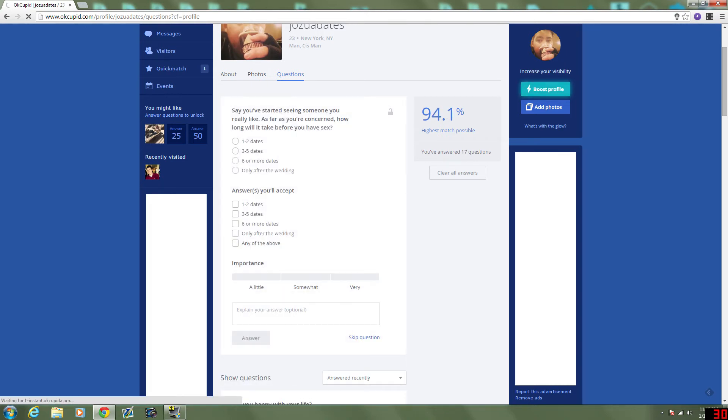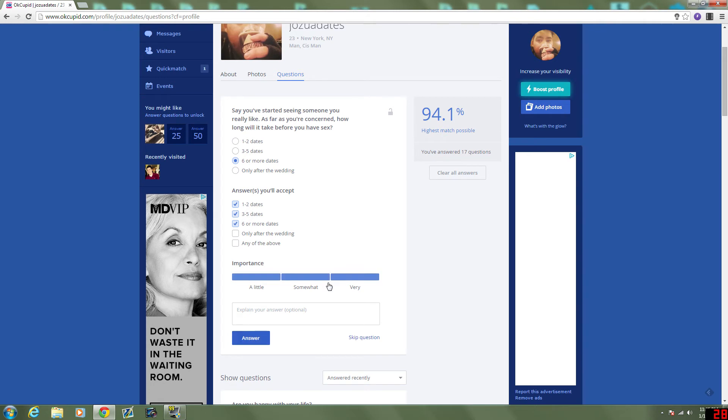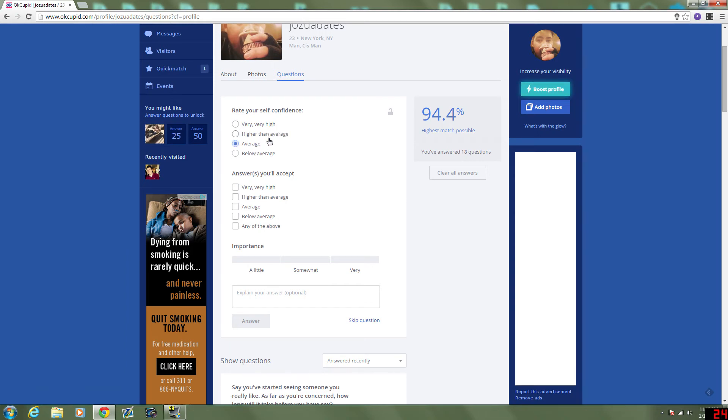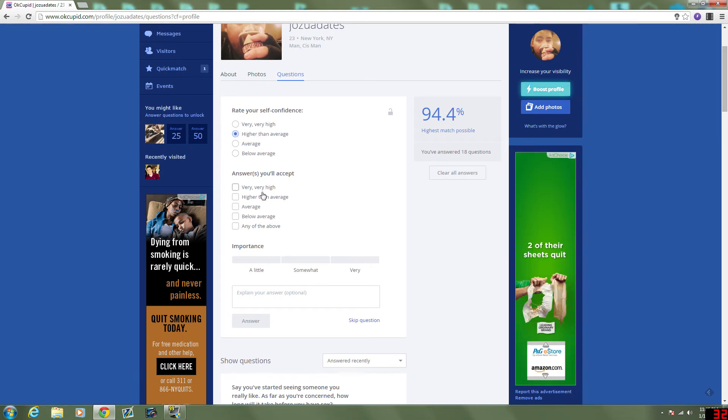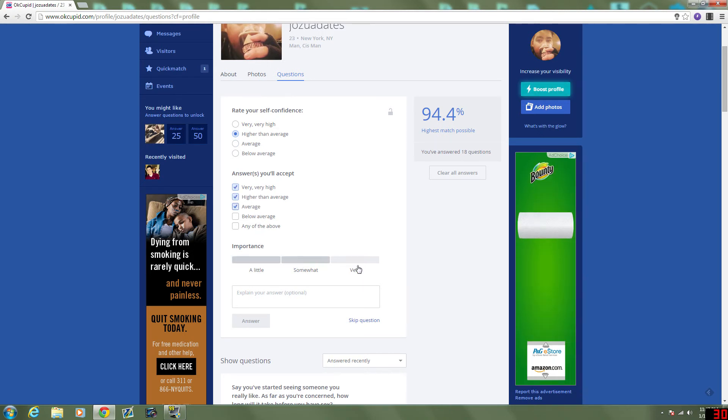Say you've started seeing someone you really like. As far as you're concerned, how long will it take before you have sex? Six or more dates. For me. They can't pick after the wedding. That's very important. But six or more dates, preferably. Self-confidence. Depending on the day. I'm gonna say average. No, people probably have really low self-confidence for average. Higher than average. Not by a whole lot. But I want them to have at least average. That's very important.